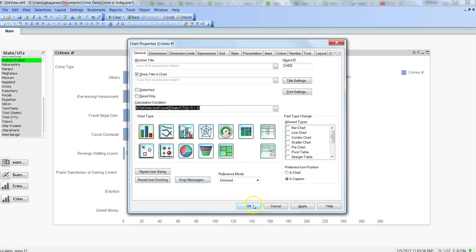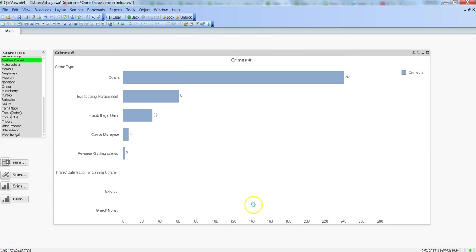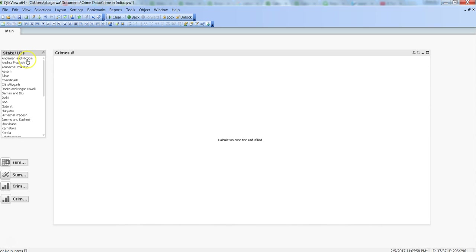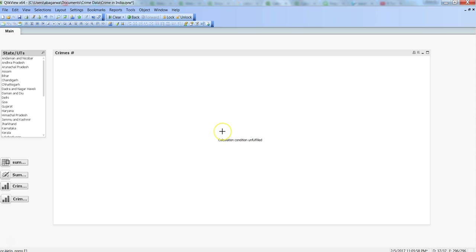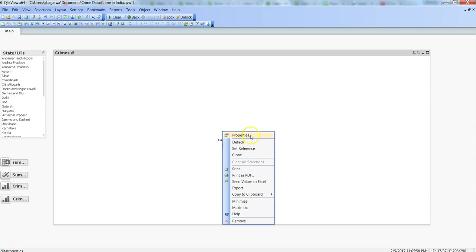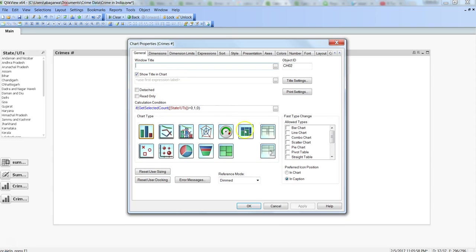Another thing is about error messages. If I just click OK and remove the selection, it is saying that calculation condition unfulfilled. As a developer you know that the calculation condition is unfulfilled, but for the end user it is not meaningful information.